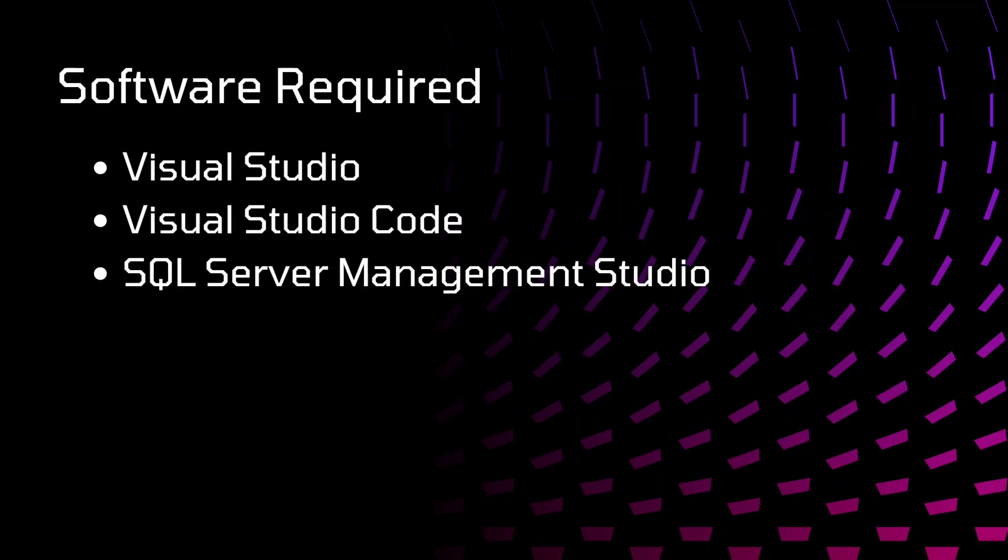These are the software that we require for developing our website on Sitecore. We have Visual Studio, Visual Studio Code, and SQL Server Management Studio.